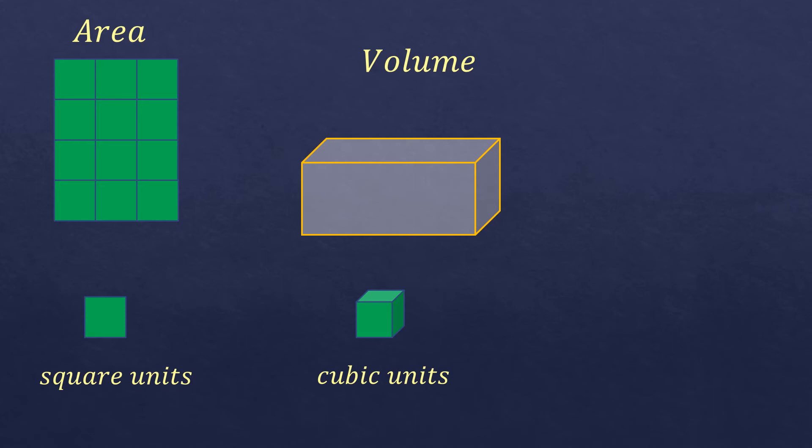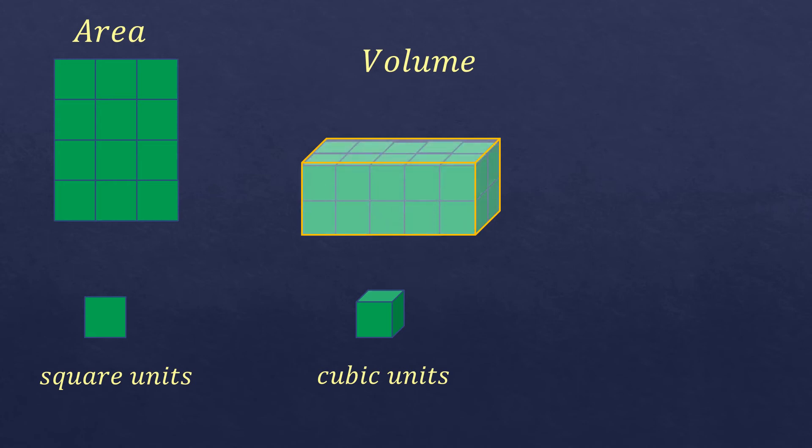In order to know the volume of this figure, you just have to count how many cubic units are there. So in this case, there are around 20 cubic units, and that's the volume of this solid figure.